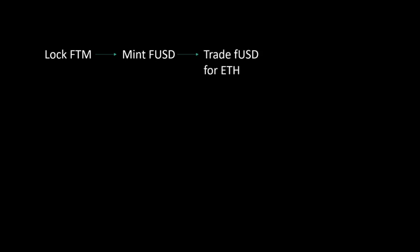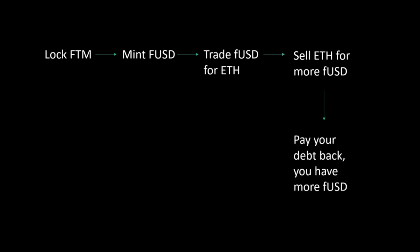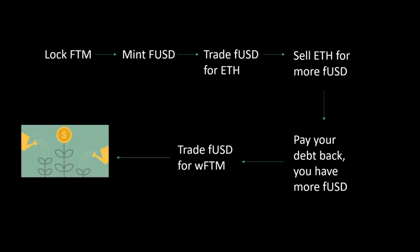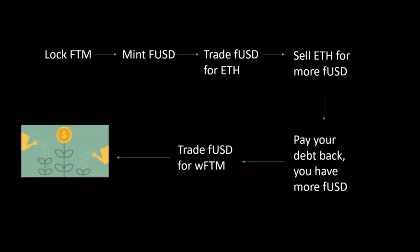Instead, you lock your FTM to mint FUSD, then trade FUSD for Ethereum, then sell Ethereum for higher price, then you pay back your FUSD and make a profit without spending more. So let's mint in FWallet.